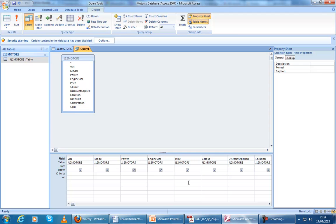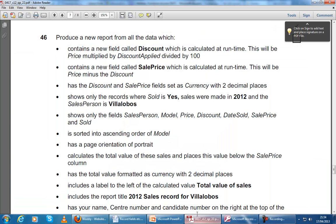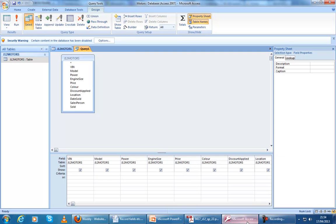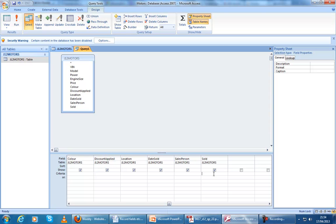Based on the question, they've asked for: sold is yes, sales 2012, salesperson Villa Lobos. So, sold is yes.